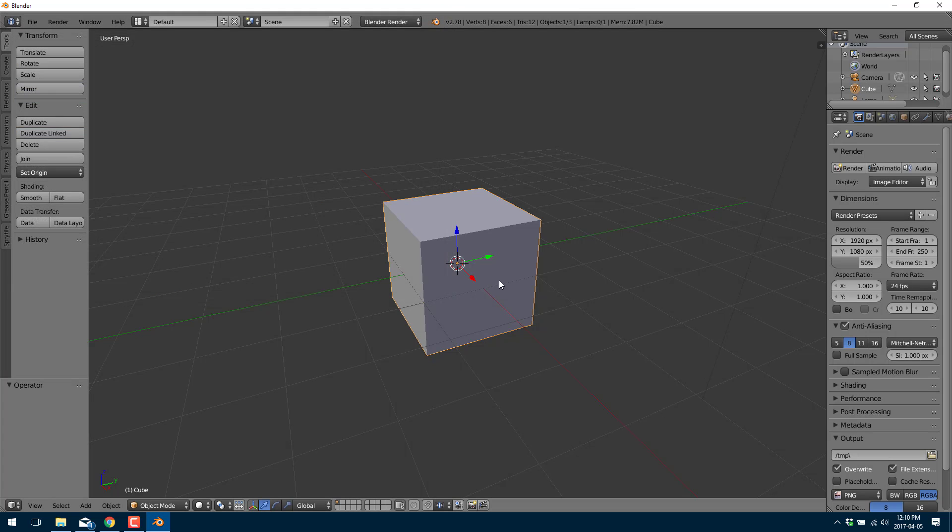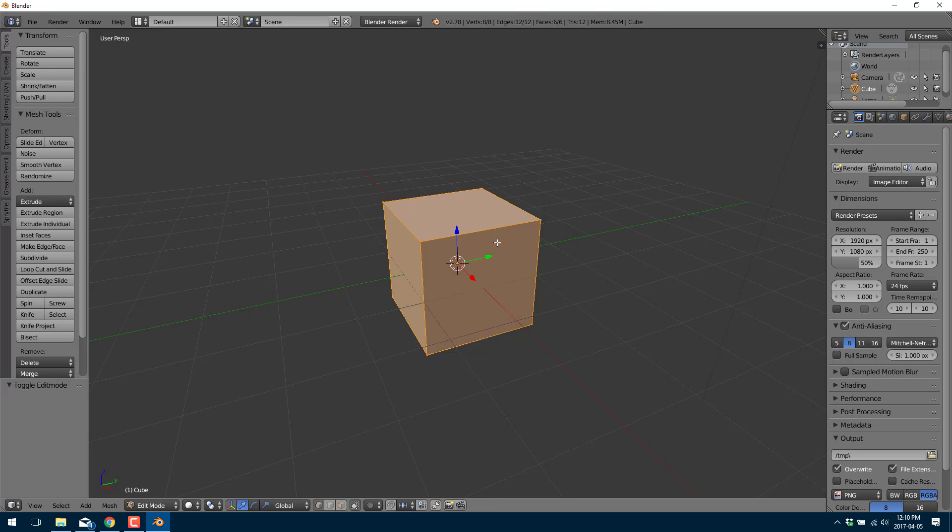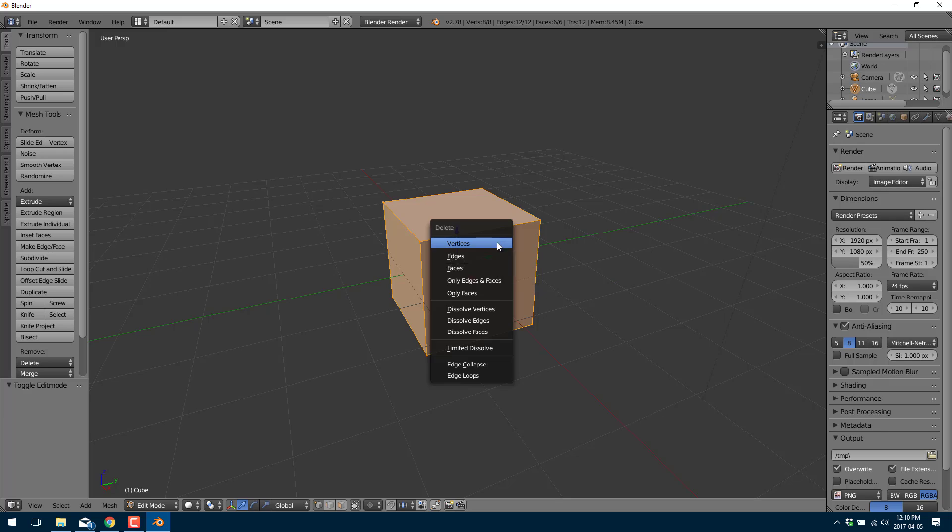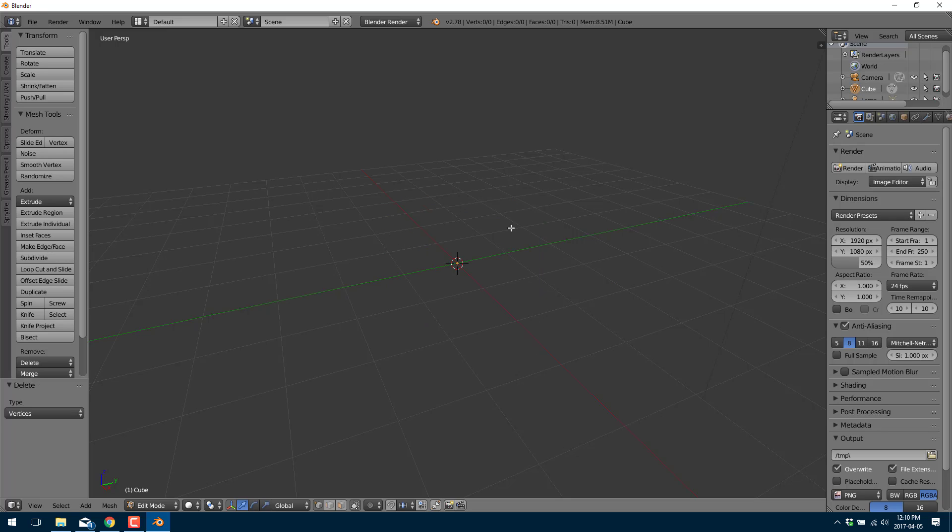And now you need to have an object to work with. Conveniently we already have the default cube so let's go with it. First I'm just going to go into edit mode and delete all the vertices. So we basically have an empty 3D object in Blender.